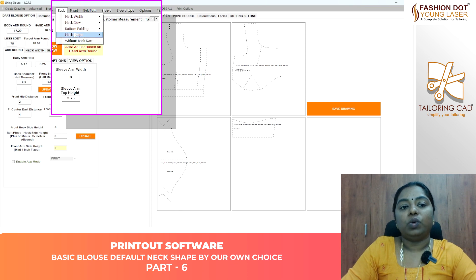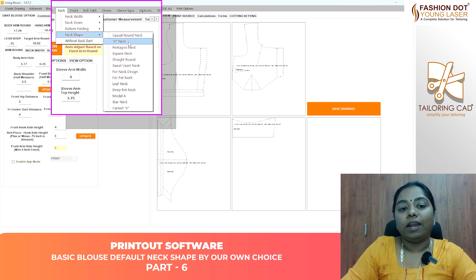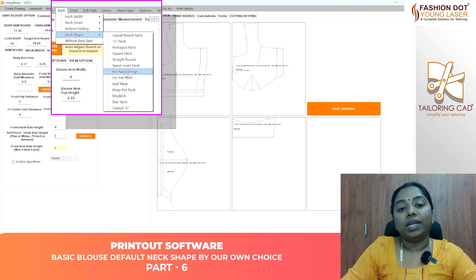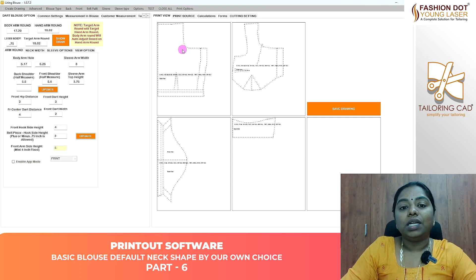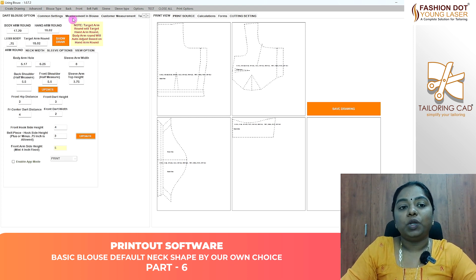We can use the Neck Shapes in the canvas. You will now choose the foreneck design. If you want to change the customer, you will need to change the customer one time.